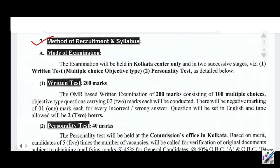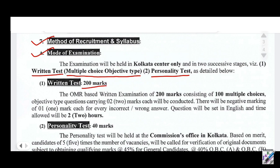This is the Method of Recruitment and Syllabus. The mode of examination includes a Written Test and Personality Test. The written test is Multiple Choice Objective Type with 200 marks. Each correct answer carries 2 marks. There is a negative marking of 1 mark per wrong answer.